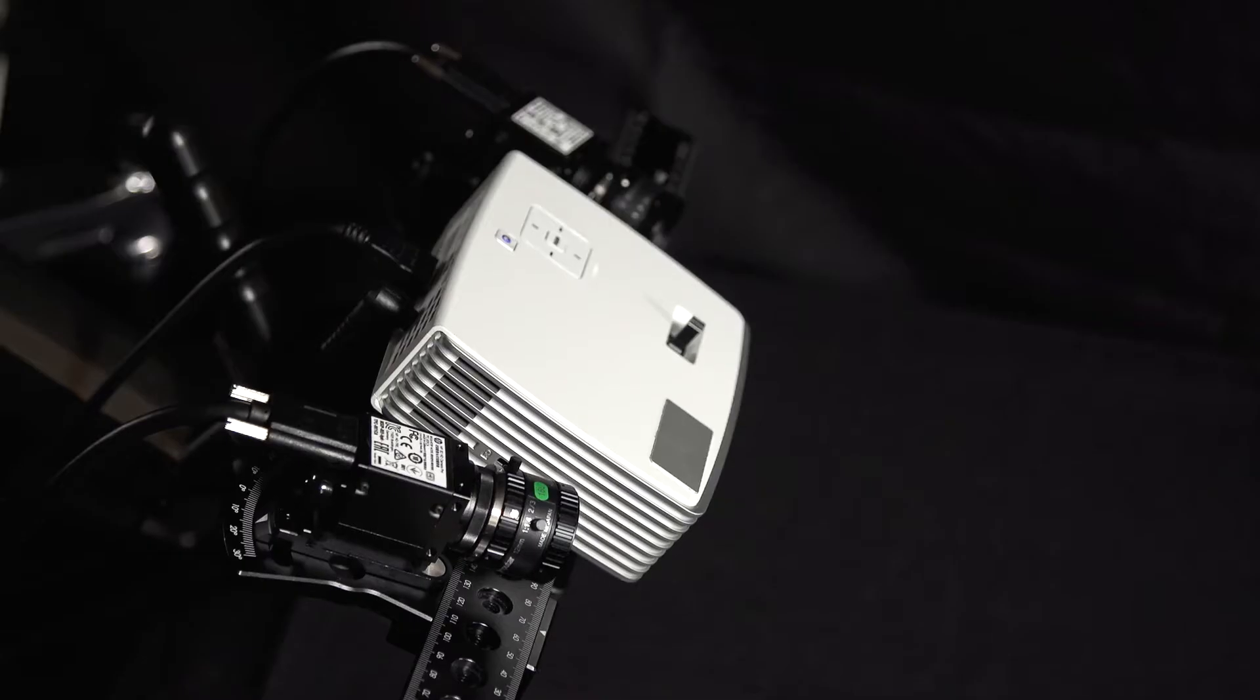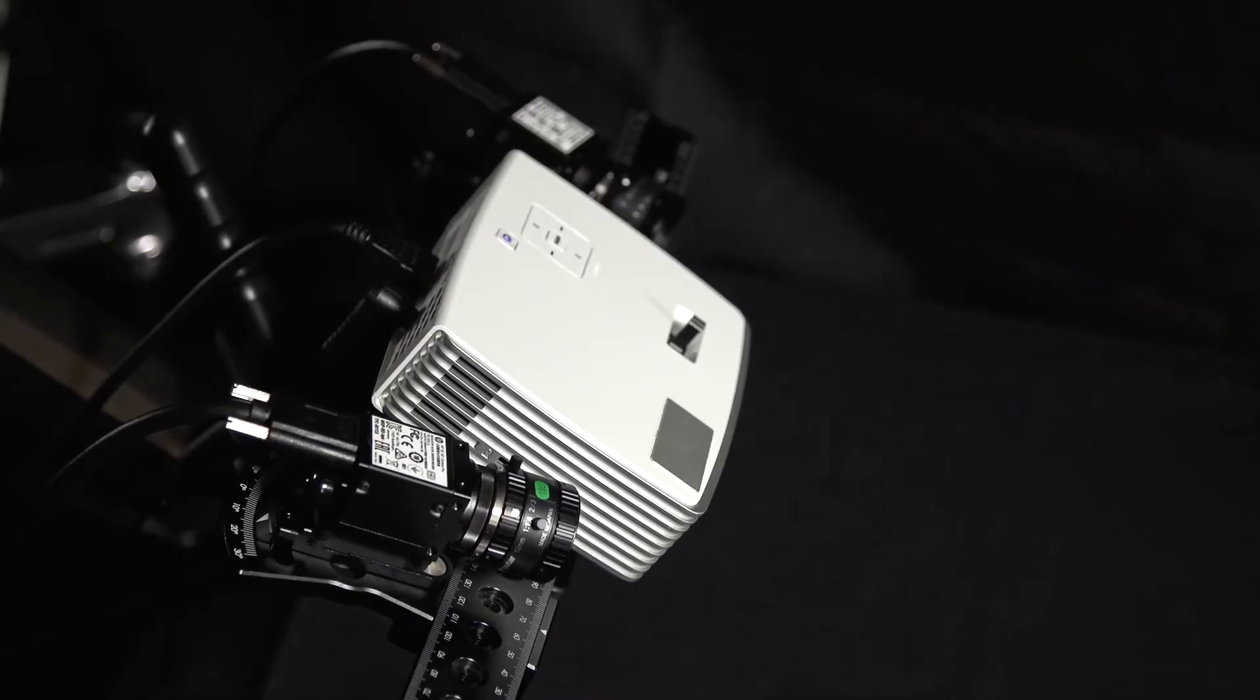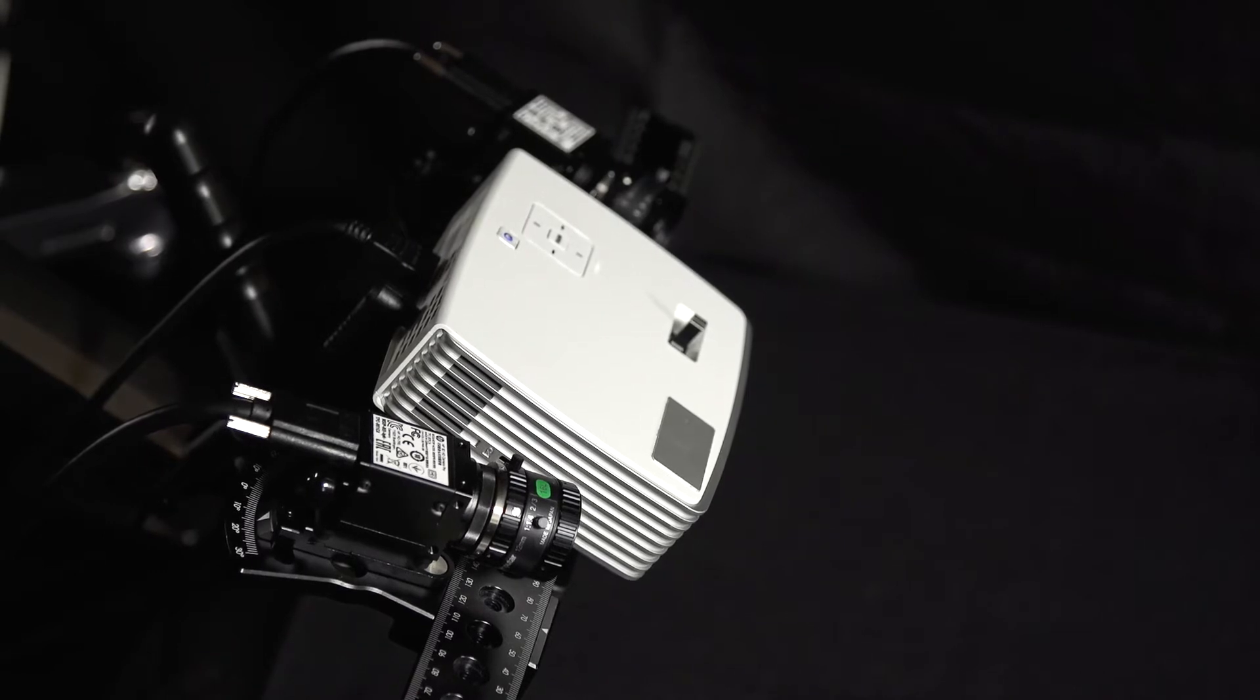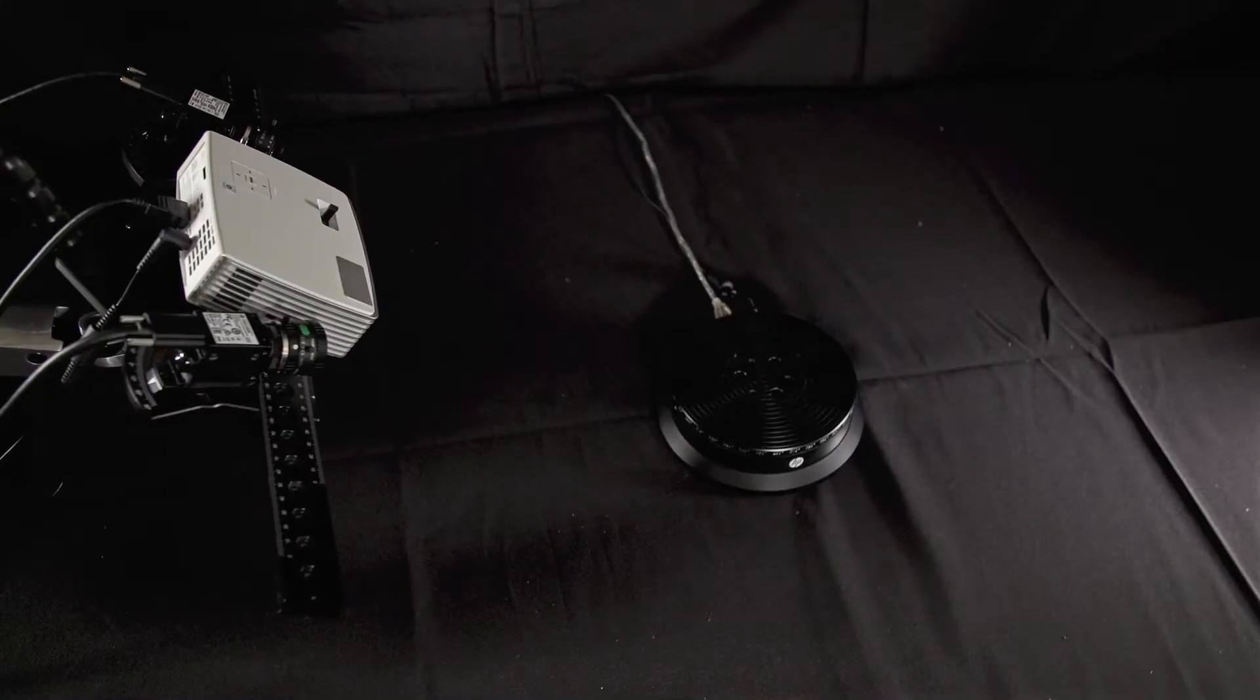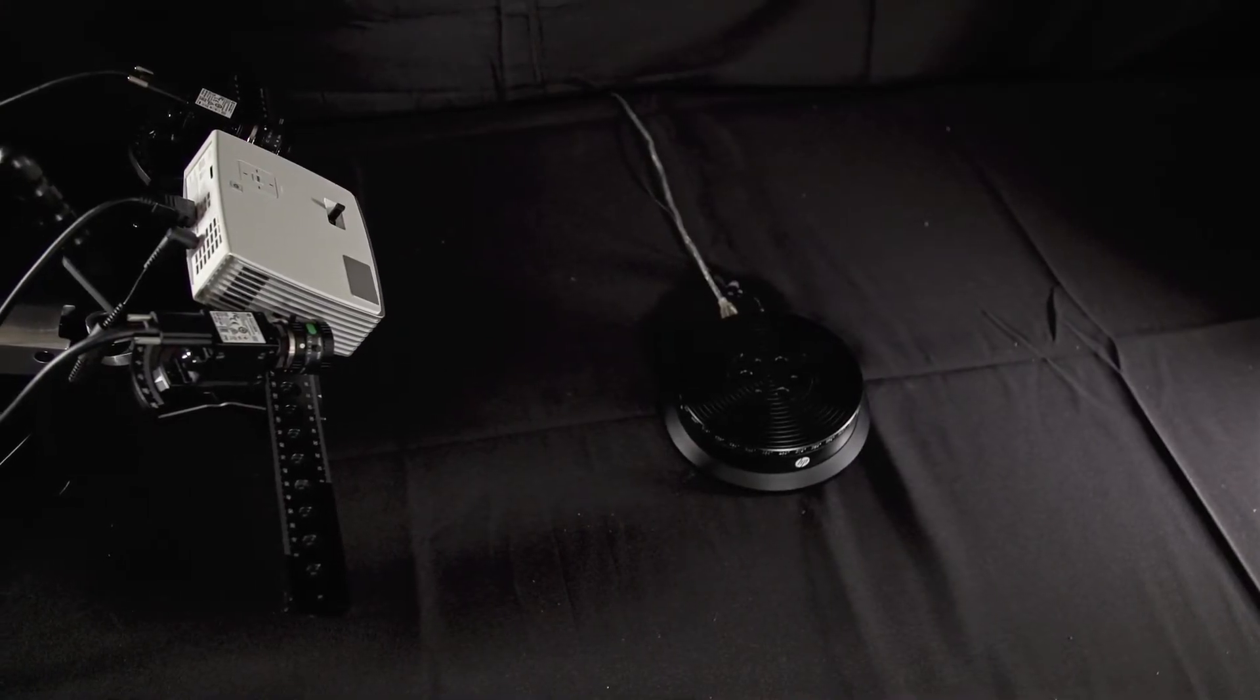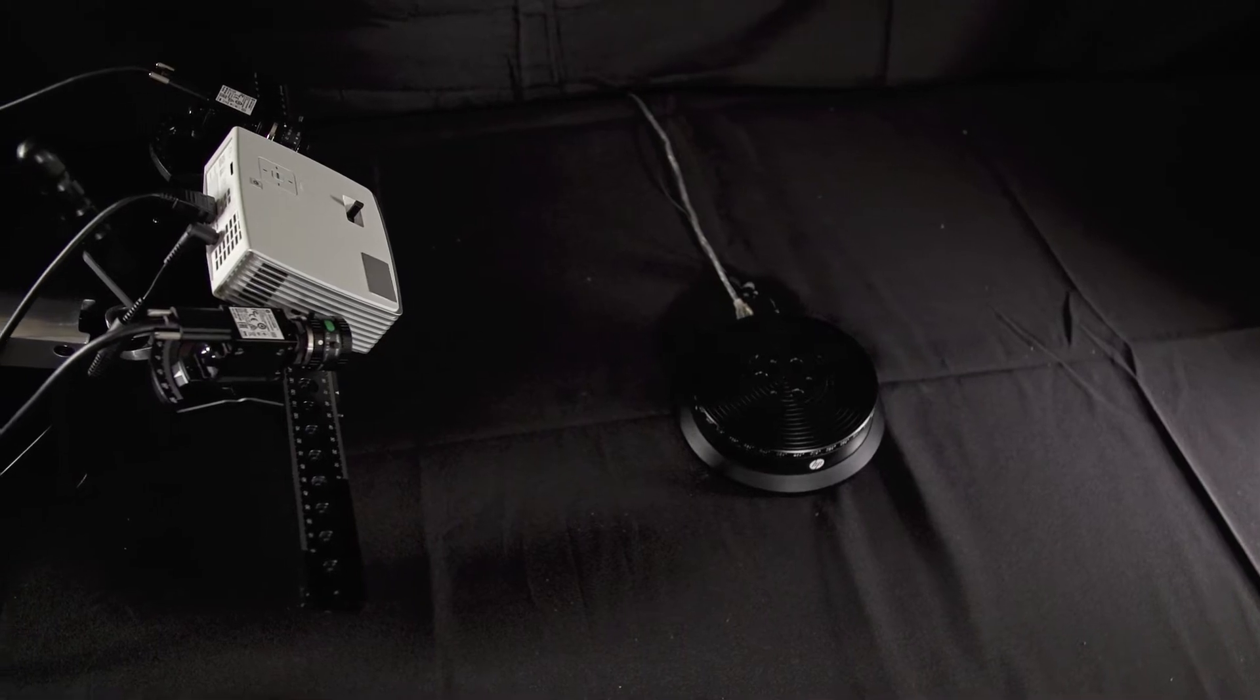The scanner is set up with both cameras and the projector mounted to the rail, the turntable connected, and the computer is ready to be connected.